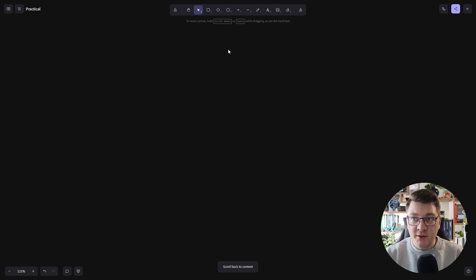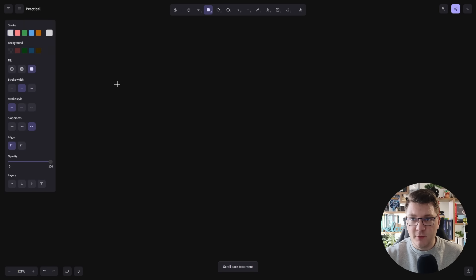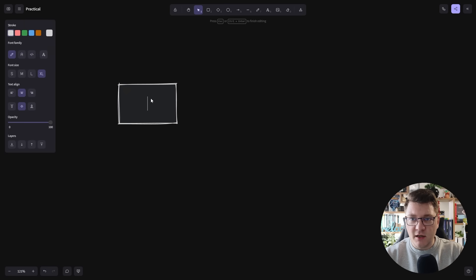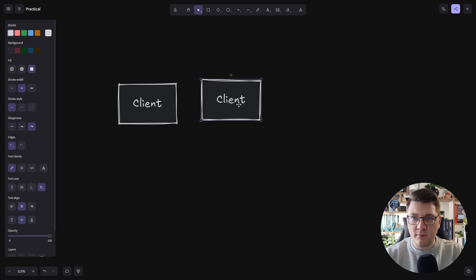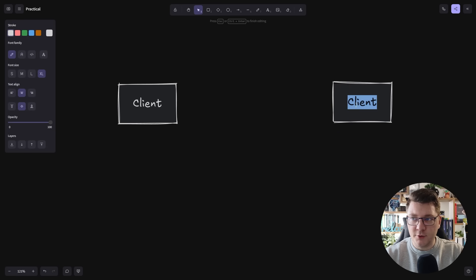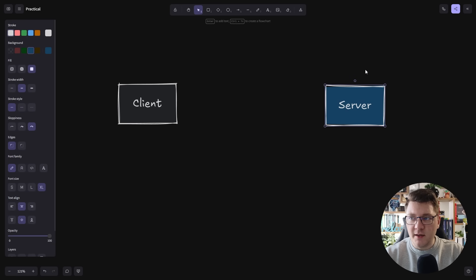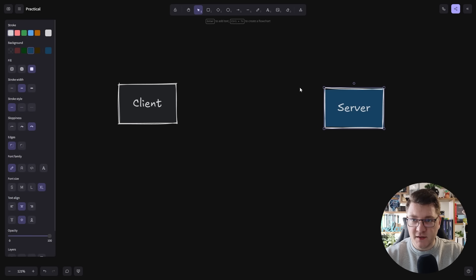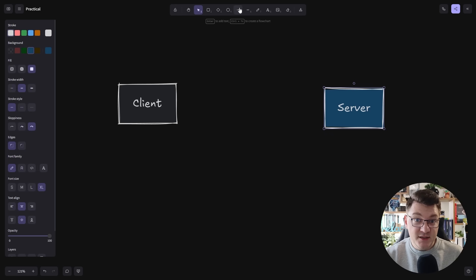In this video I'm going to walk you through everything you need to know to get started with server-sent events. So why is this an interesting feature? Well let me give you a simple example. Let's say we've got our client application and back over here we have our server. I'm going to paint the server in blue just to make it stand out. Typically how they communicate is using HTTP.